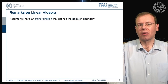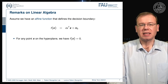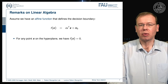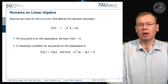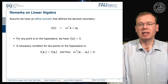Let's look at a bit of linear algebra. We assume an affine function that defines the decision boundary, written simply as the normal vector alpha transpose x plus some bias alpha zero. For any point x on the hyperplane, f(x) equals zero. Also, if you have two points on the hyperplane, then alpha transpose times (x1 minus x2) must equal zero — a necessary condition for all points x1, x2 on the hyperplane.